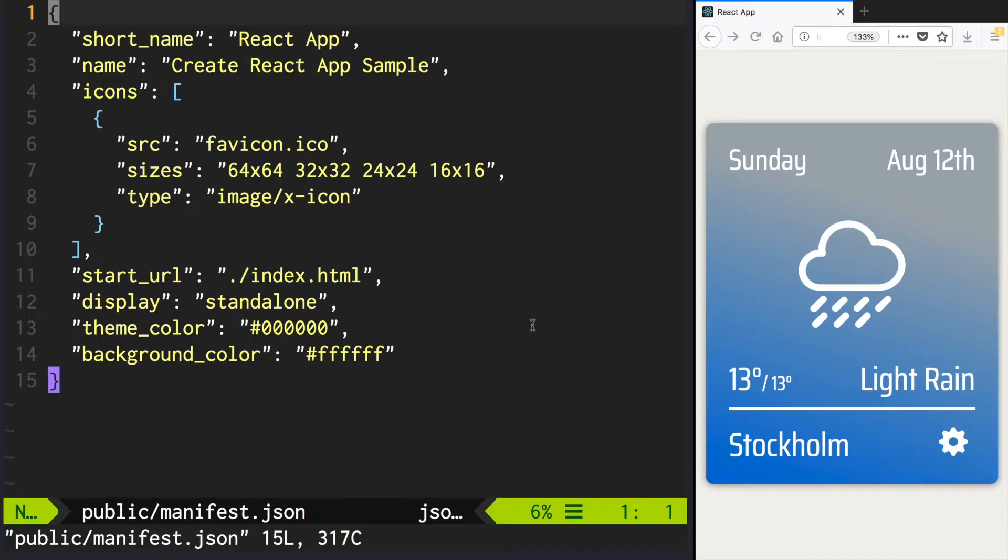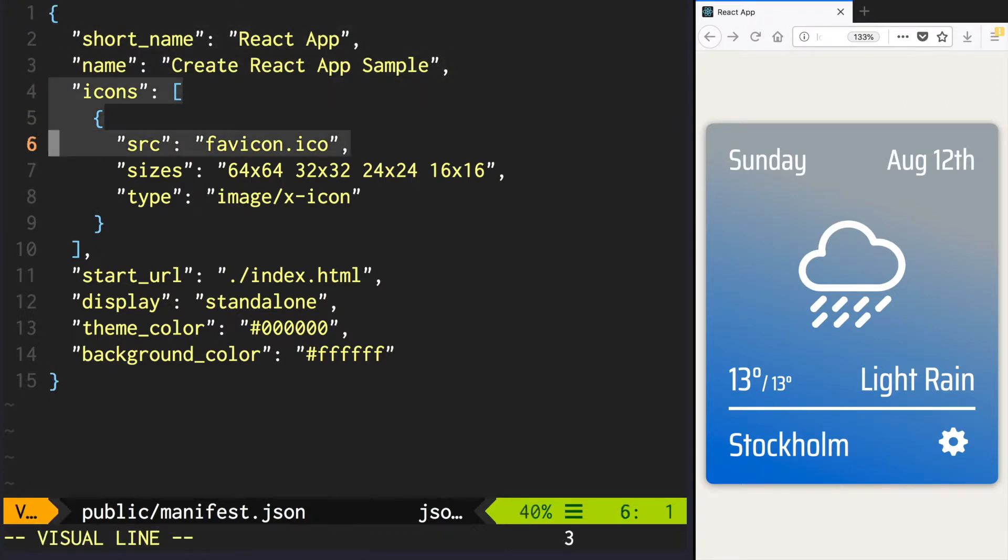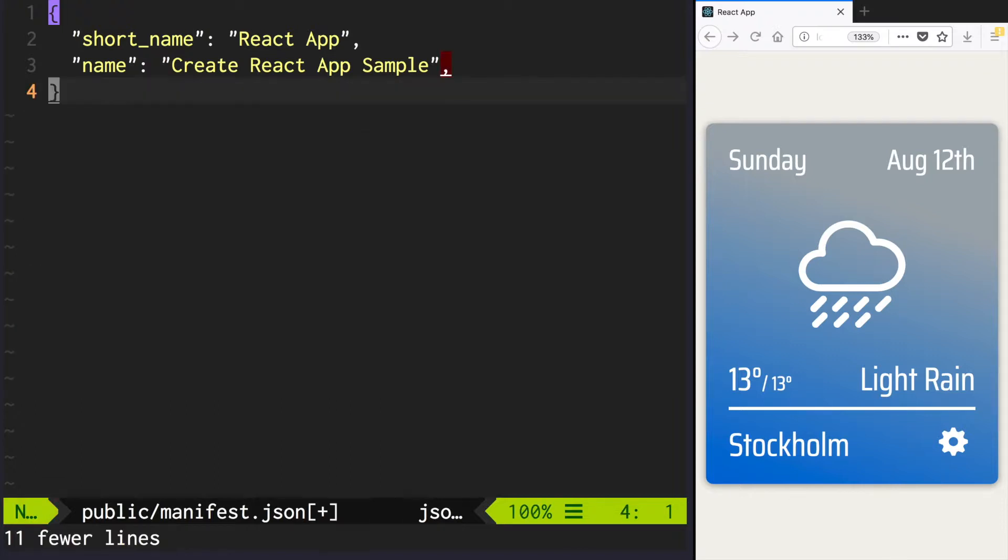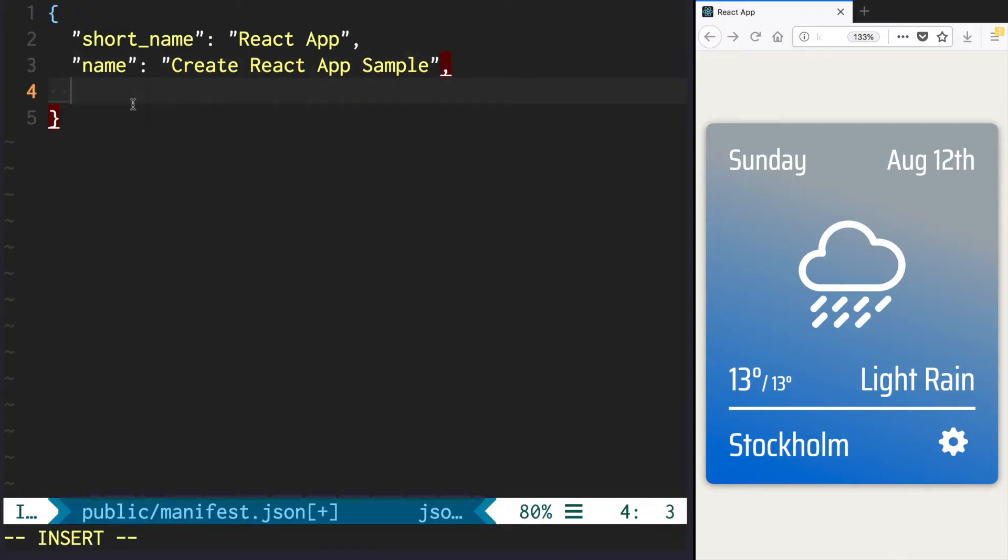After that, open public-manifest.json and remove everything below name. Instead, add the following lines.